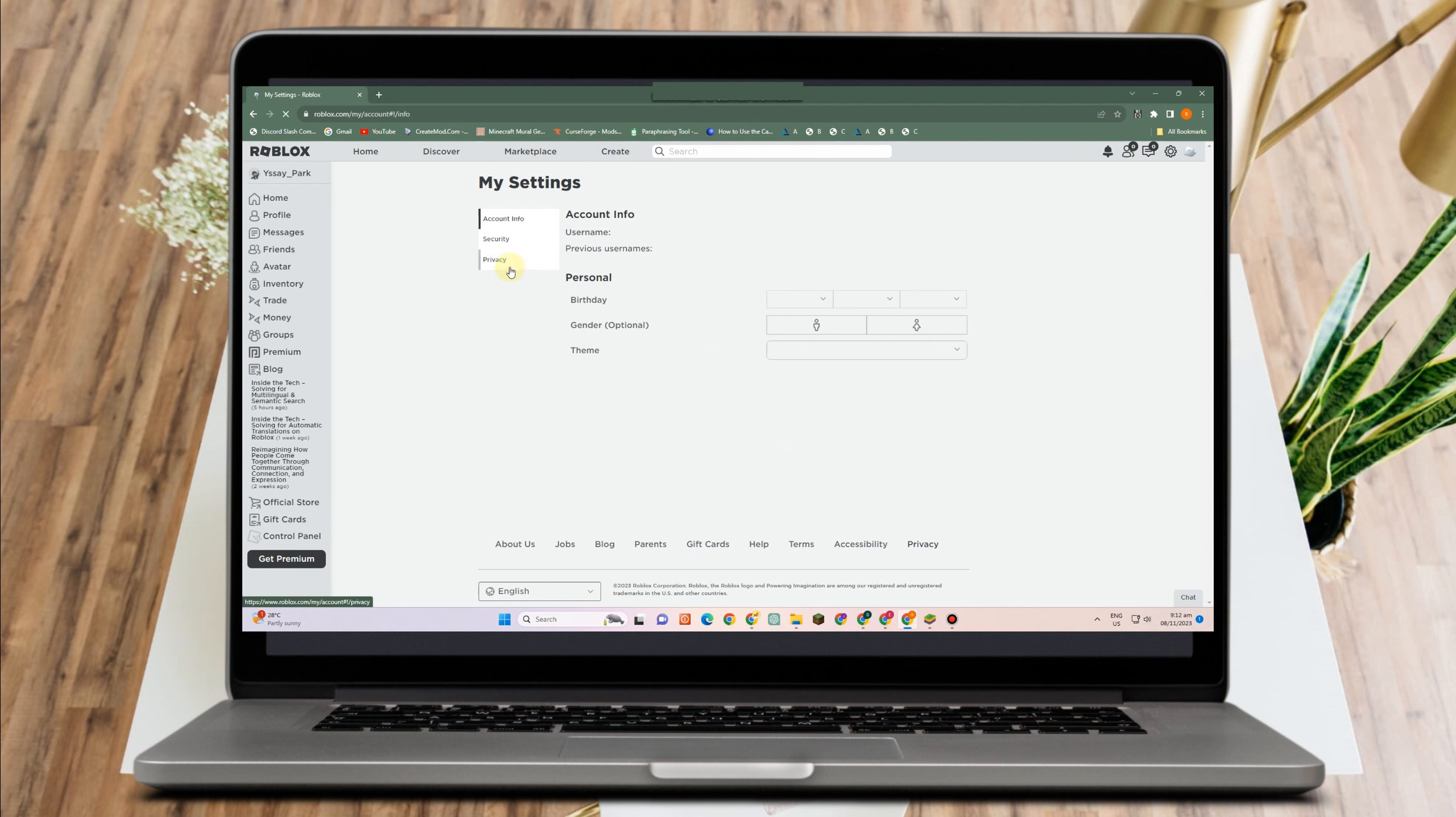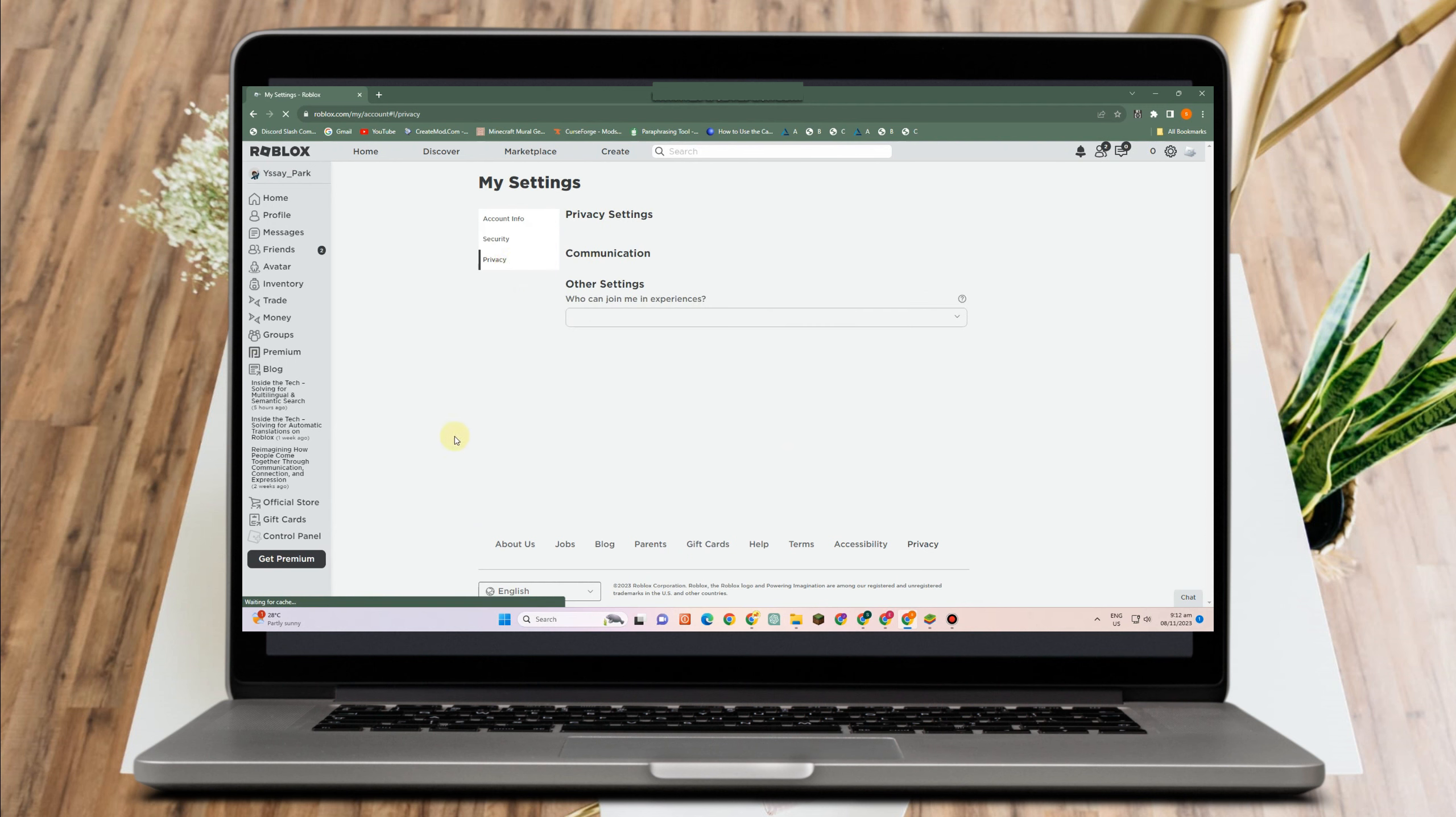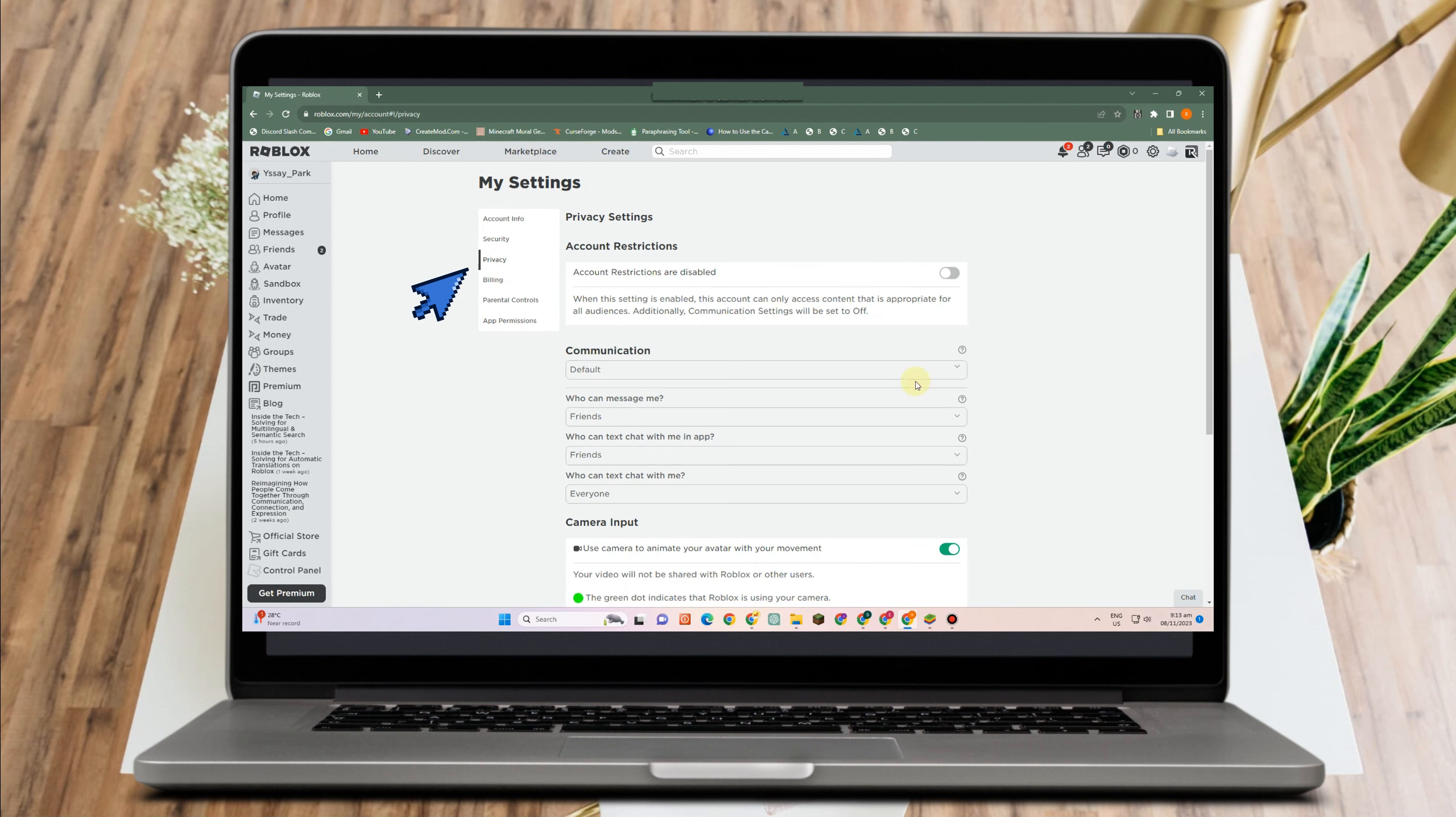All you have to do is simply log into your Roblox account, tap that gear icon at the top right corner. Now scroll down, look for settings, and then this time you have to look for privacy.